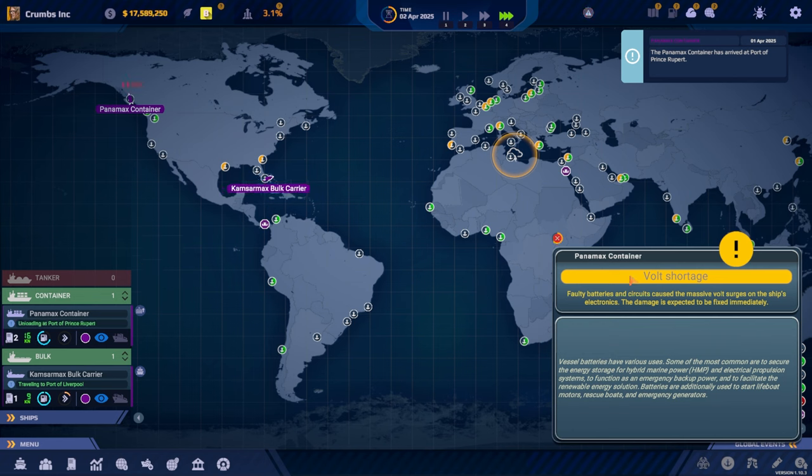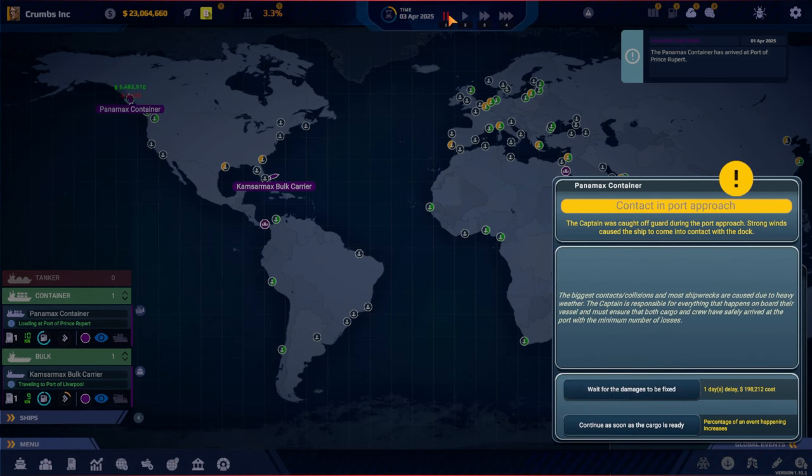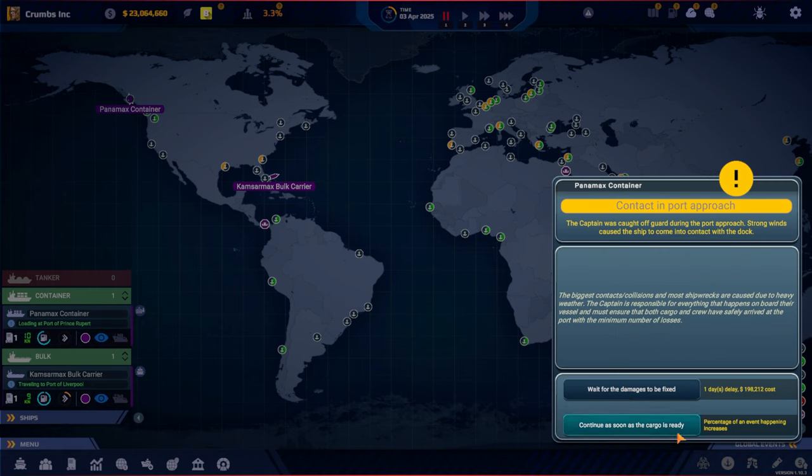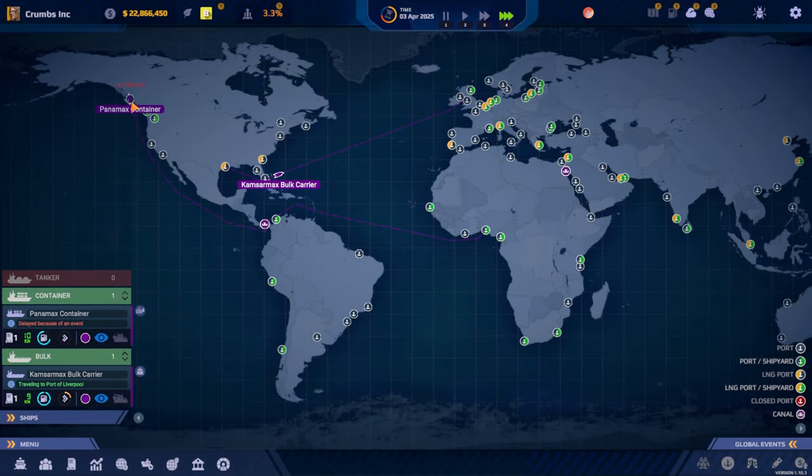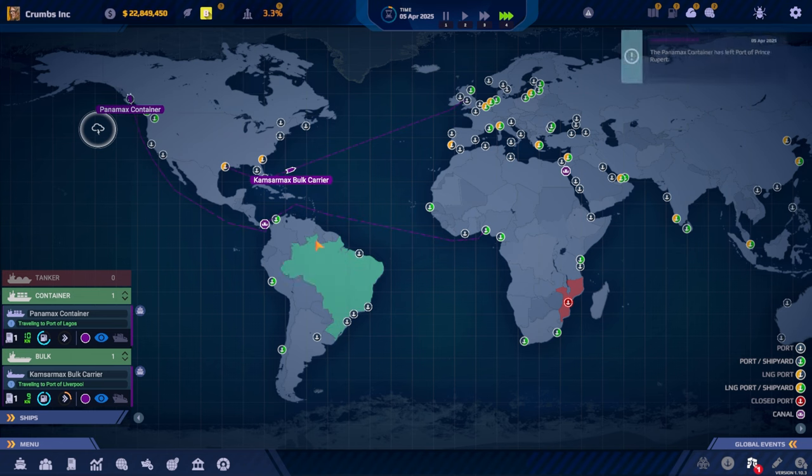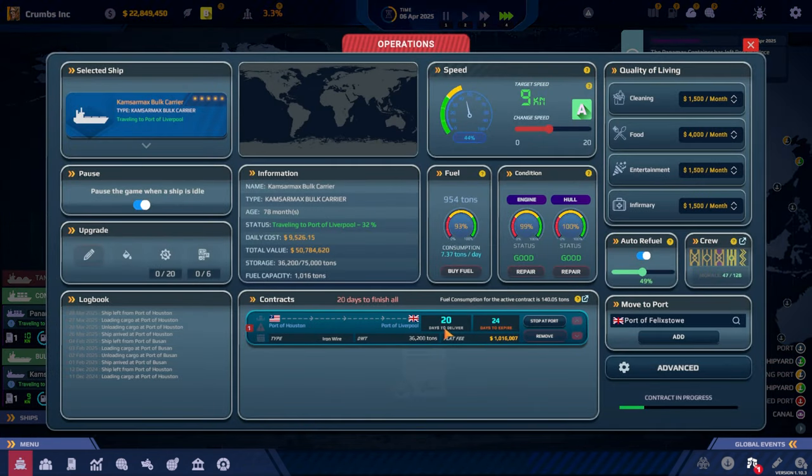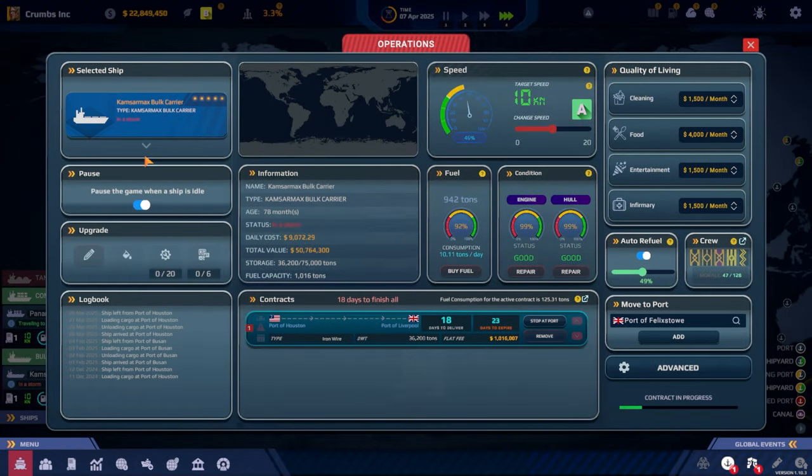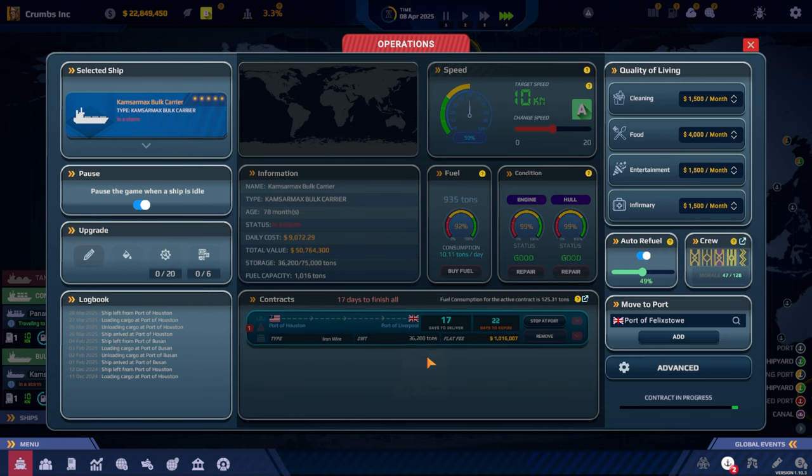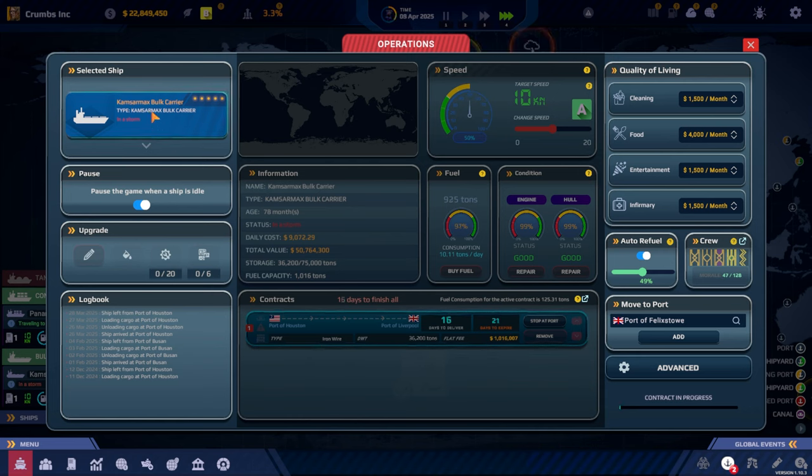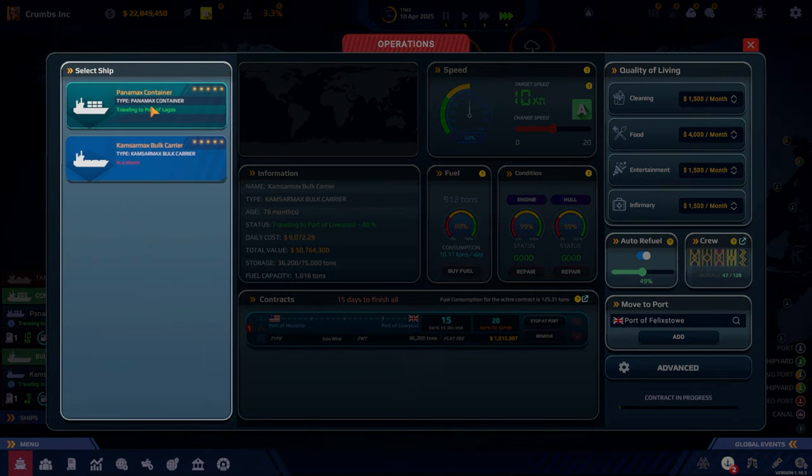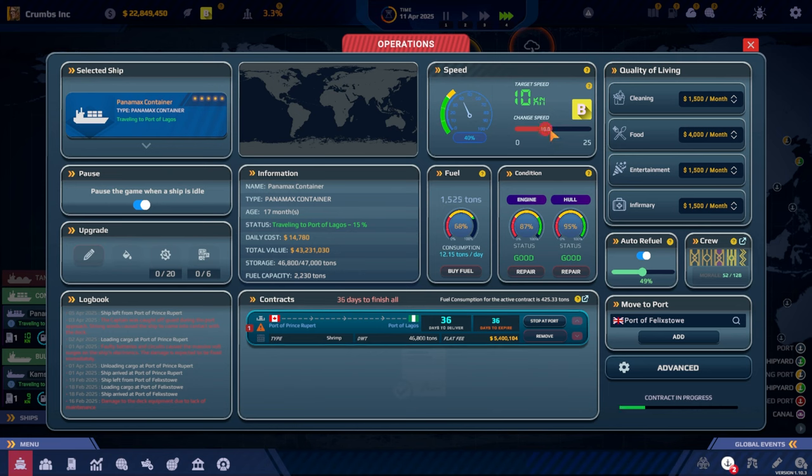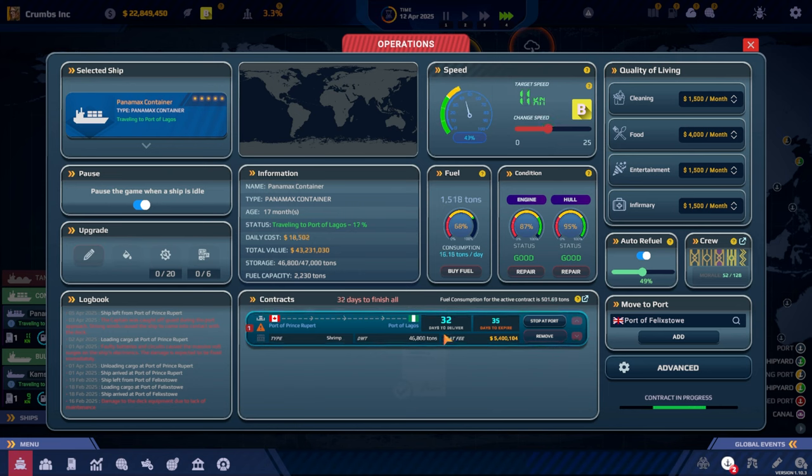Boat shortage. The captain was caught off guard during the port approach. Strong wind caught the ship to come into contact with the dock. Wait for the damage to be fixed, one day delay. Percentage of event happening increased. Let's wait for it to be fixed. We don't need that at the moment. And now you're off. So let's see. Yeah, we're still in, no, that's the wrong ship. You are in a storm. But we are traveling in good speed there. What are we doing here? Okay, we need to increase. Let's do that.